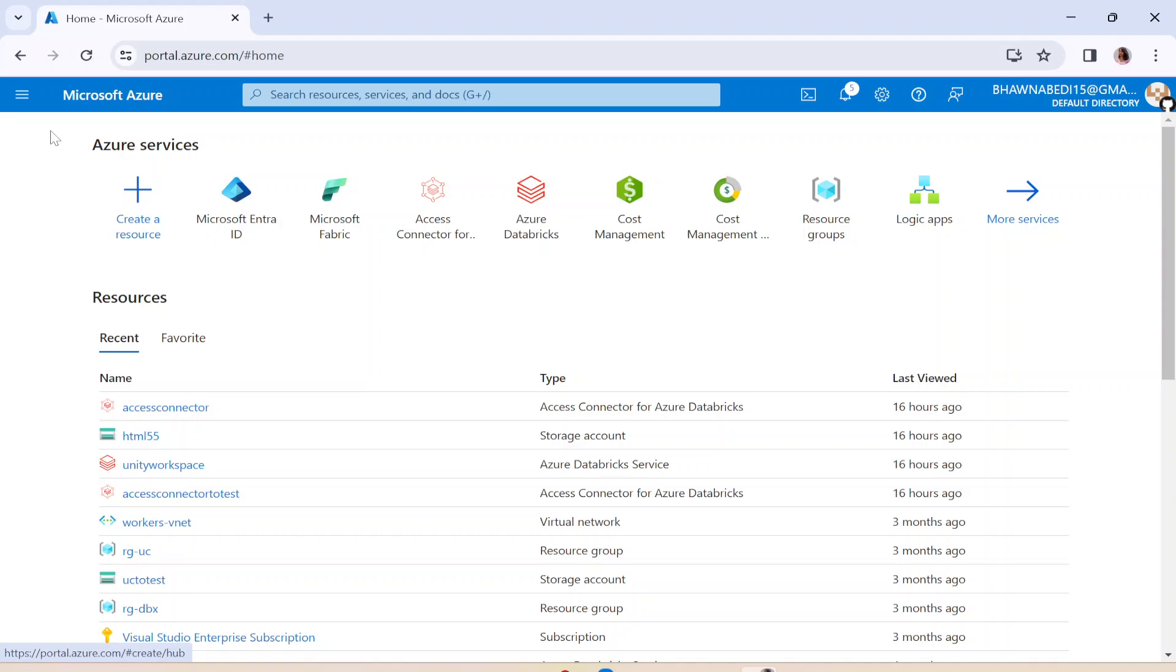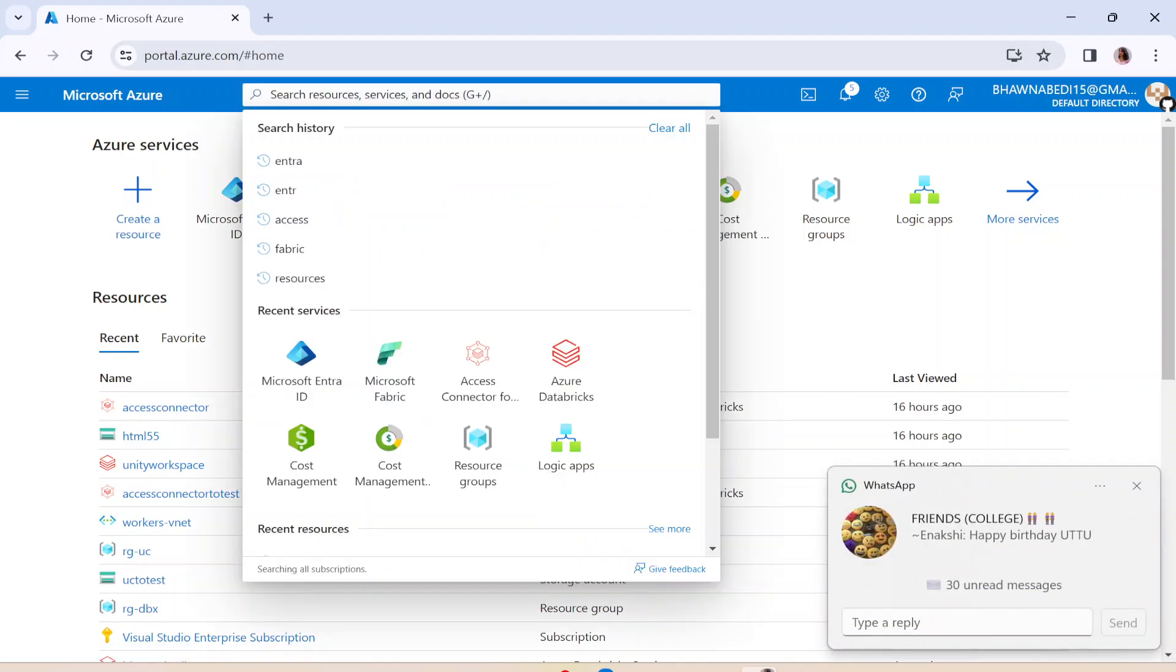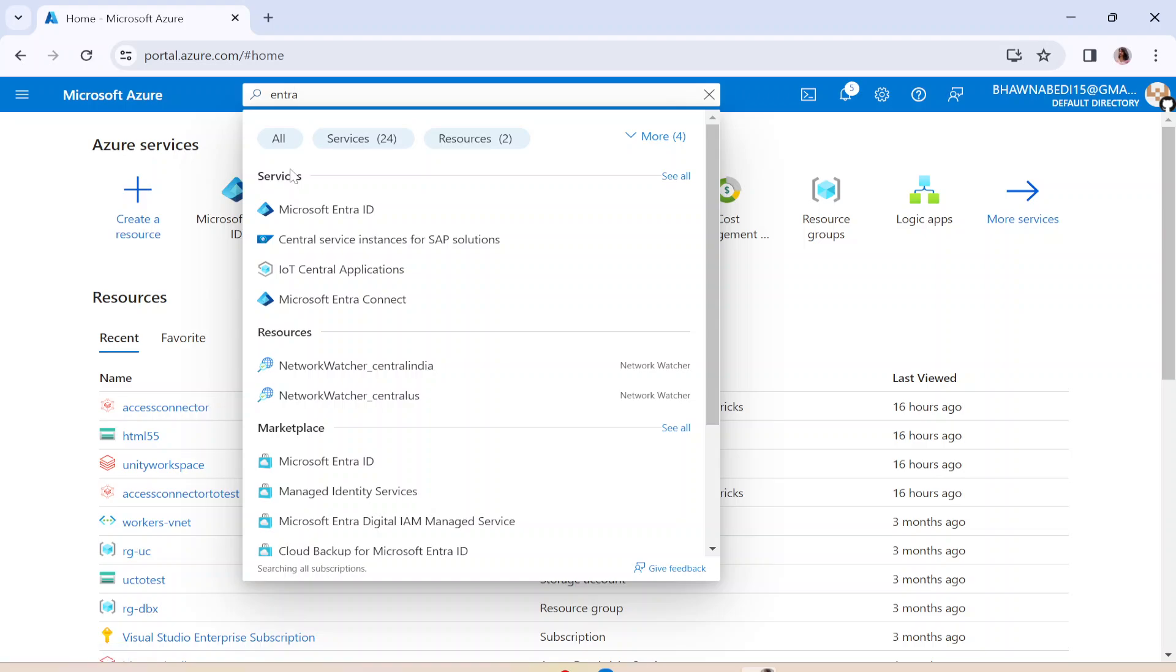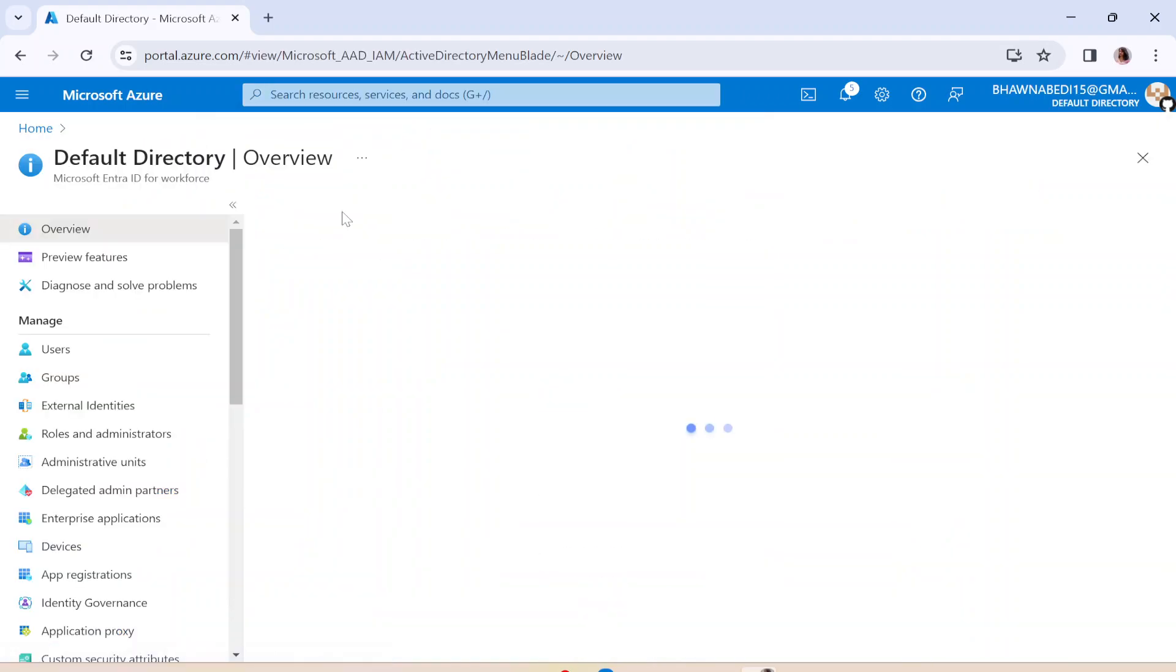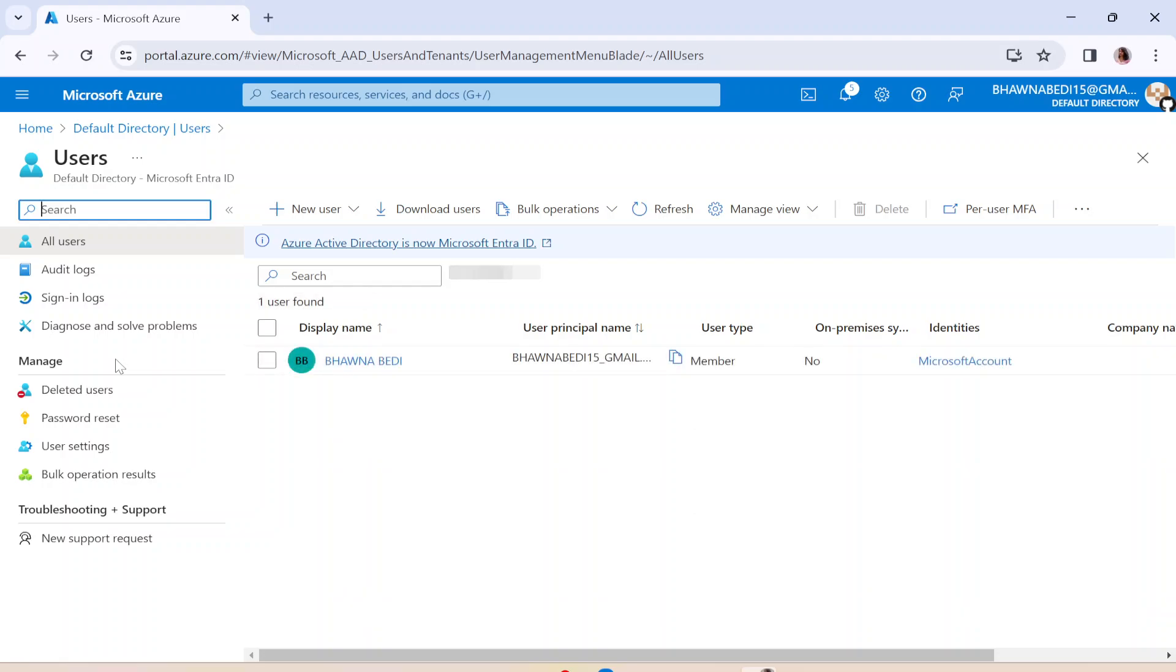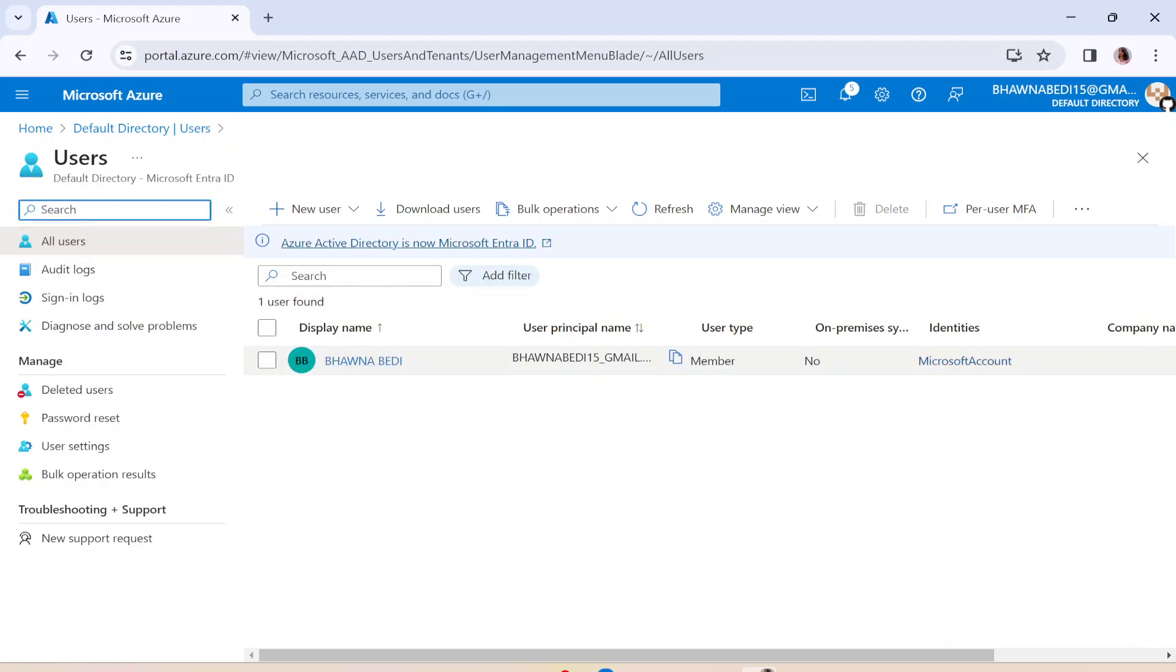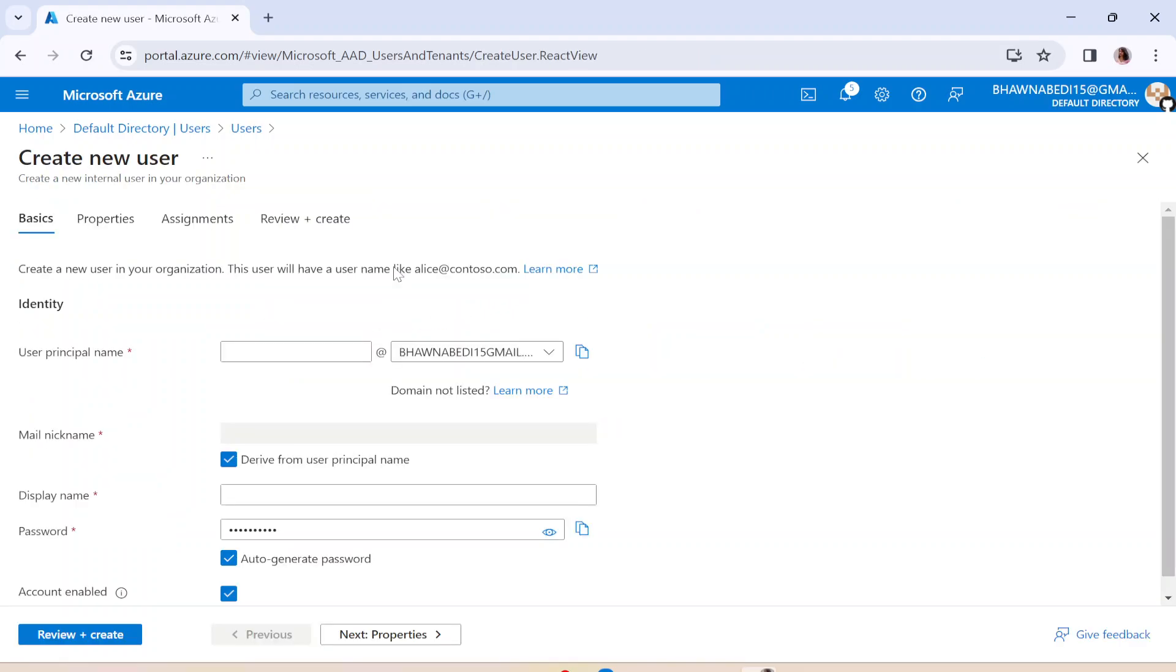Now, once you're already in the Azure cloud, you can actually go ahead and simply search for Entra over here. The moment you click on Entra and you click on the Microsoft Entra ID, you can see here on the left-hand side you have a Users panel. In this Users panel, you can actually see this is the user with which your account is created.